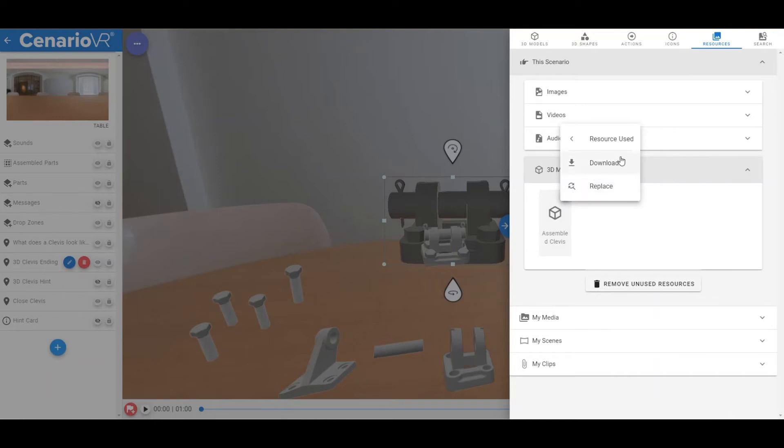Or you can replace the resource, which will change out the resource for all of the objects that use this resource in the scenario.